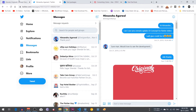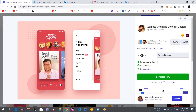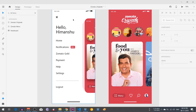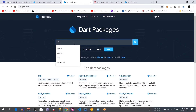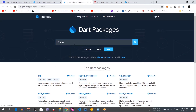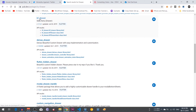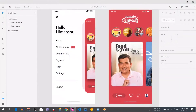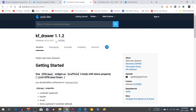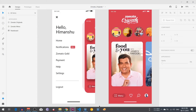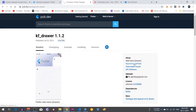Today I am going to show you how we can make the Zomato UI in a Flutter app. First of all I am going to download this UI. You can see there is a custom navigation drawer in it. If you want to add a drawer, you can use the kf_drawer package — this is the best drawer plugin to make a UI like this.